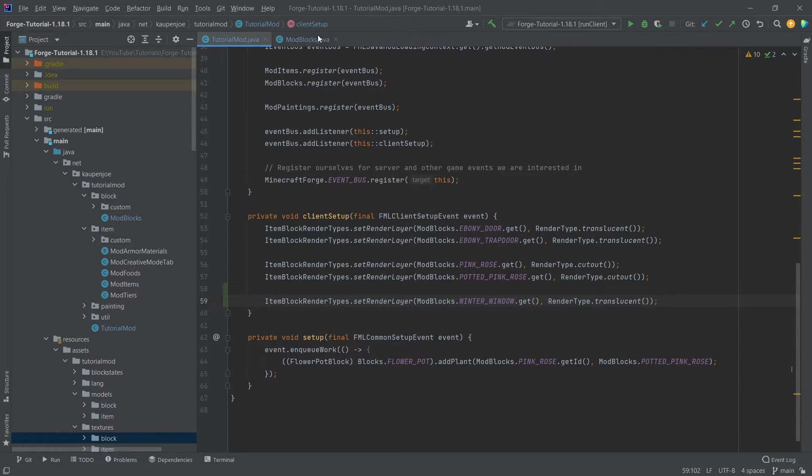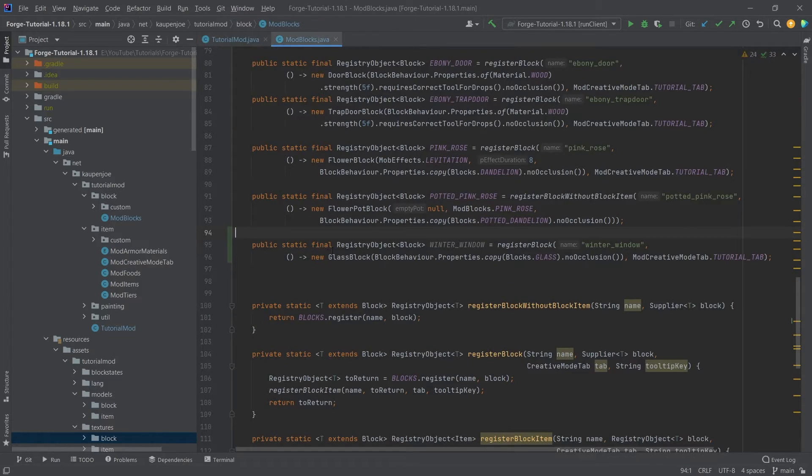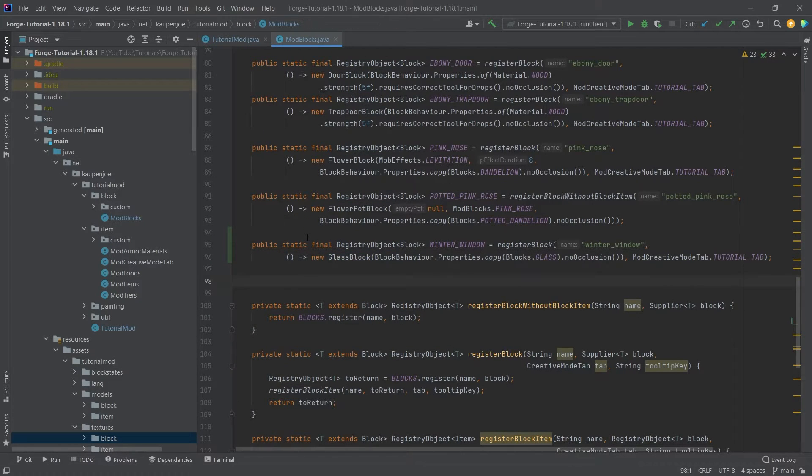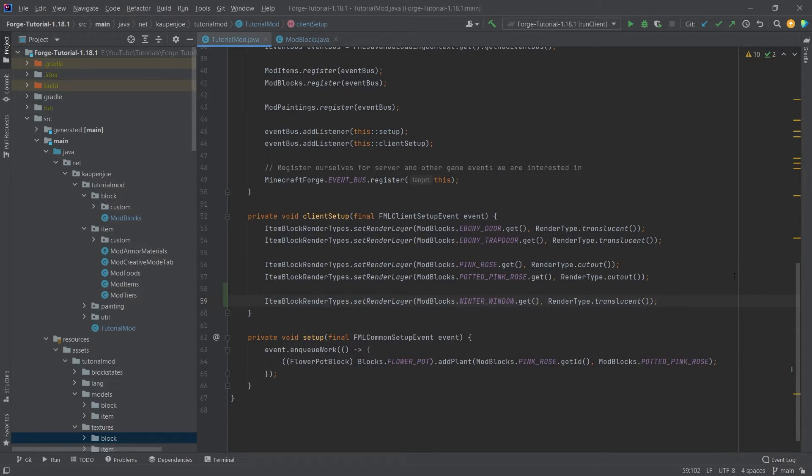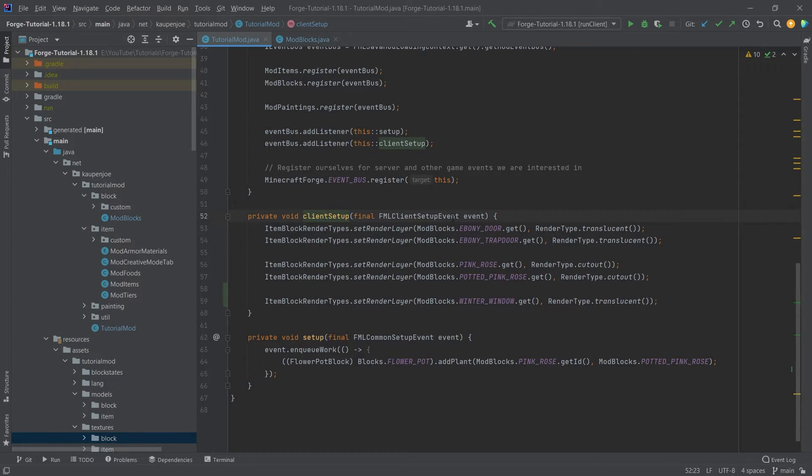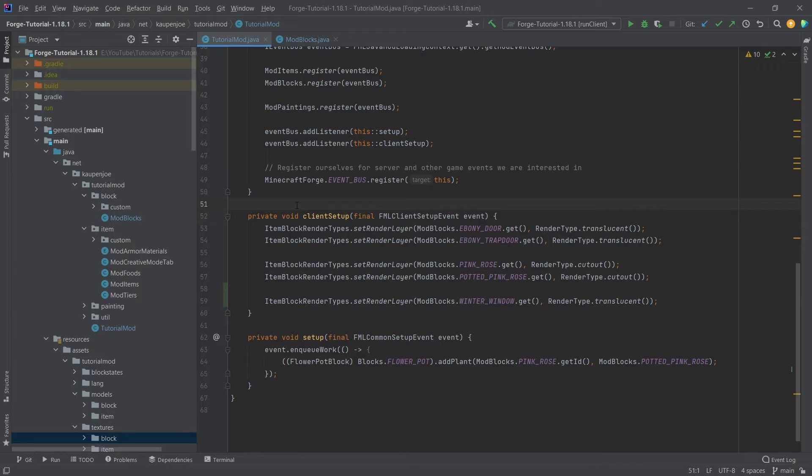The main thing really is that you want to make this a glass block if it's an entire block that is transparent. And you will need to also call the render layer right here in the client setup method. That is two things that we need. So after all of this has been added, let's see if it works.